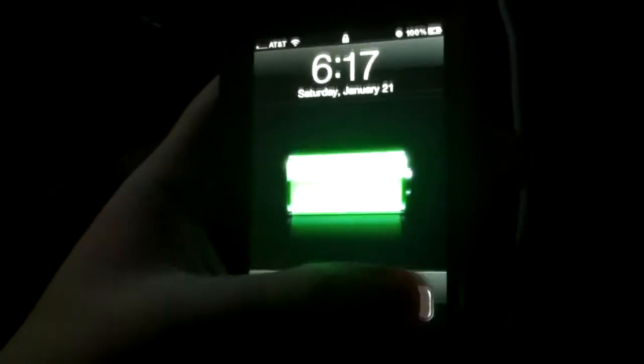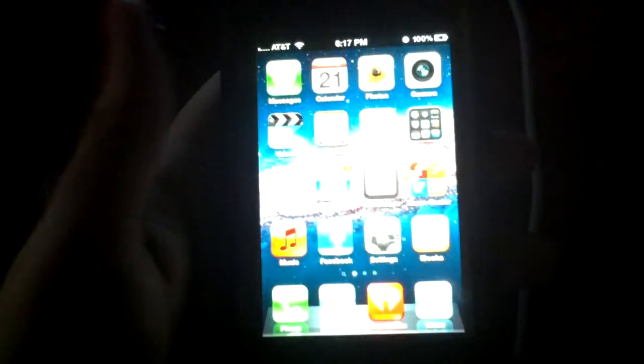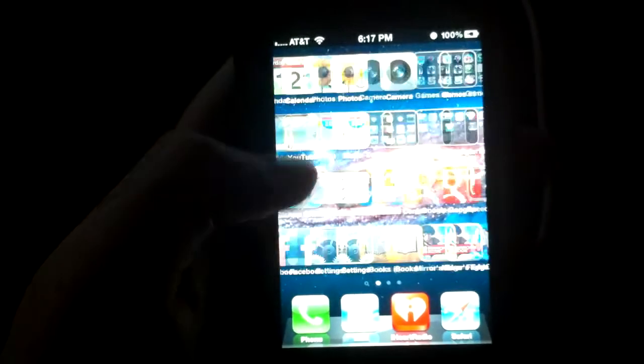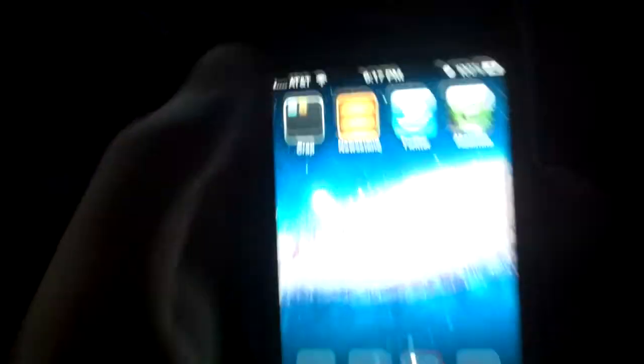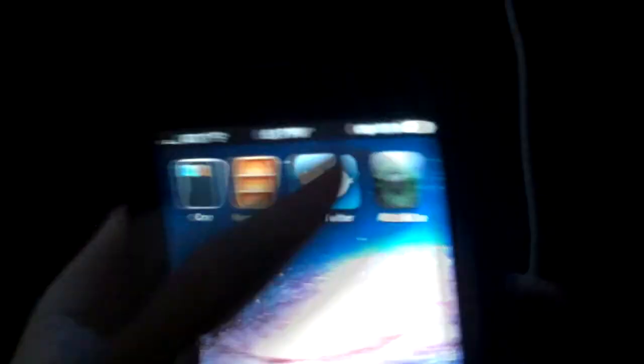Alright, so now we're going to slide to unlock and we're going to go to Absent. You're going to see an icon right there. Tap on that.